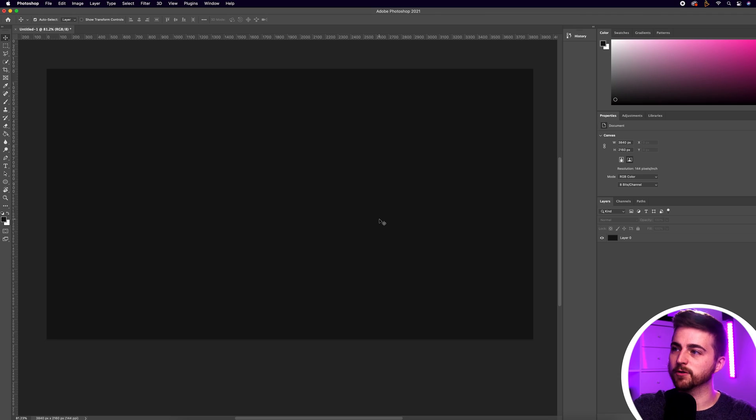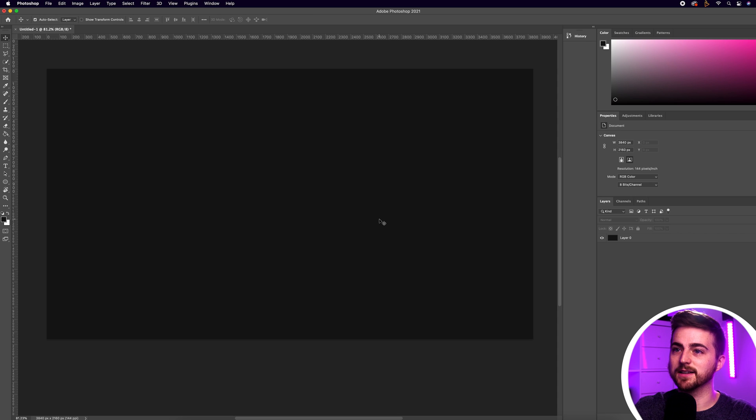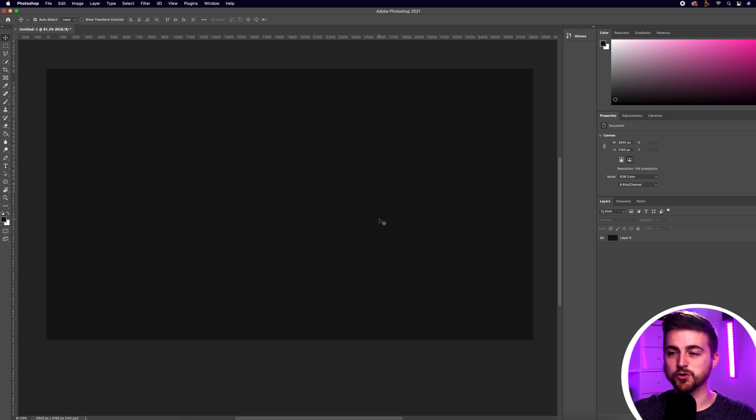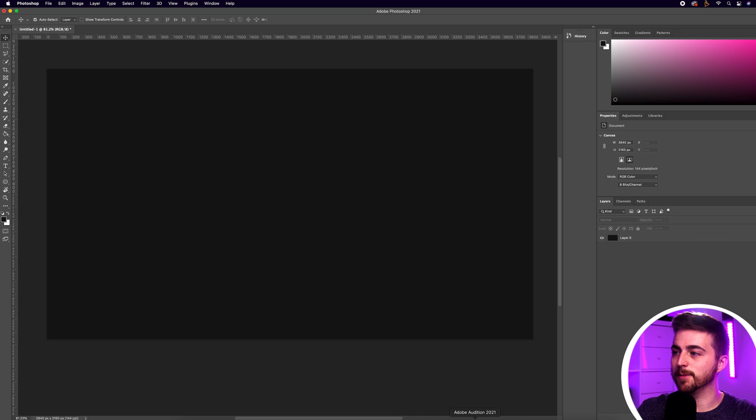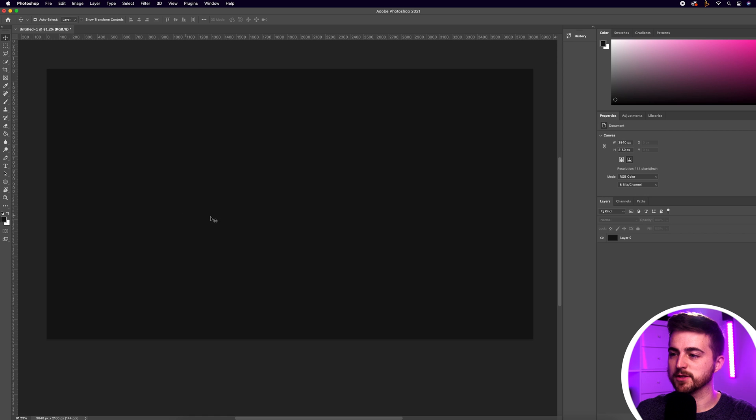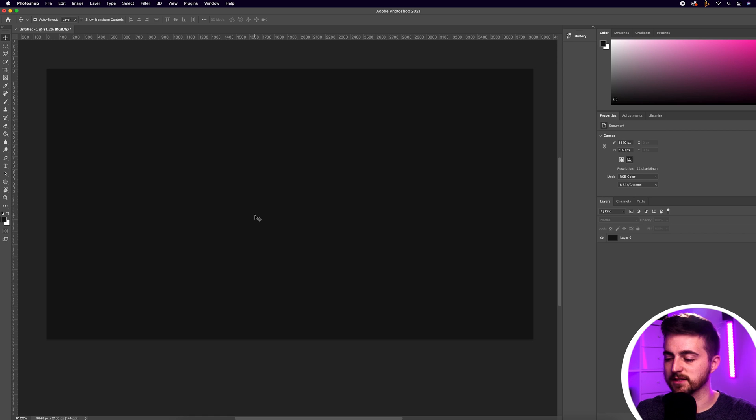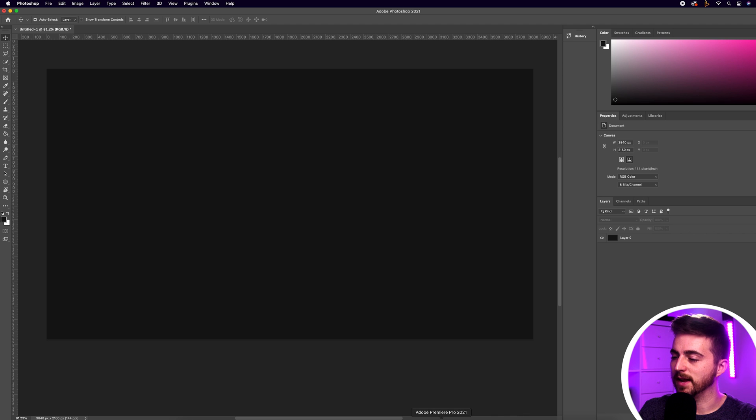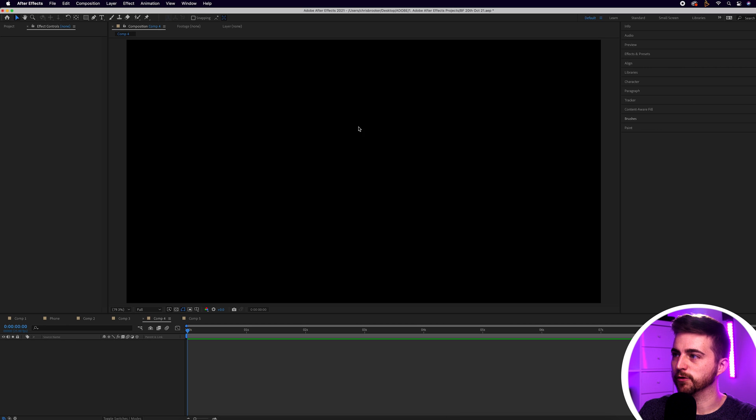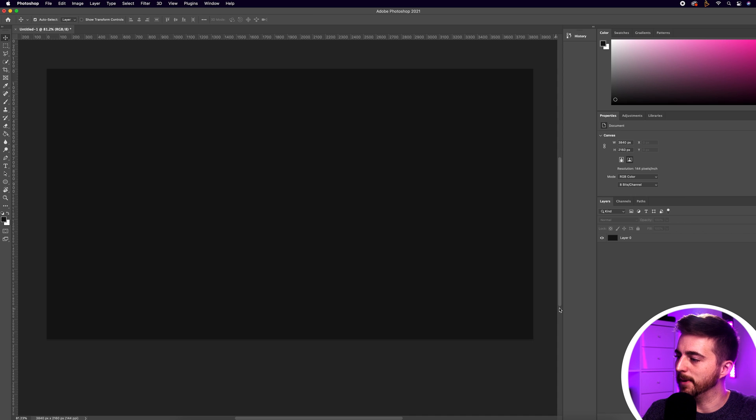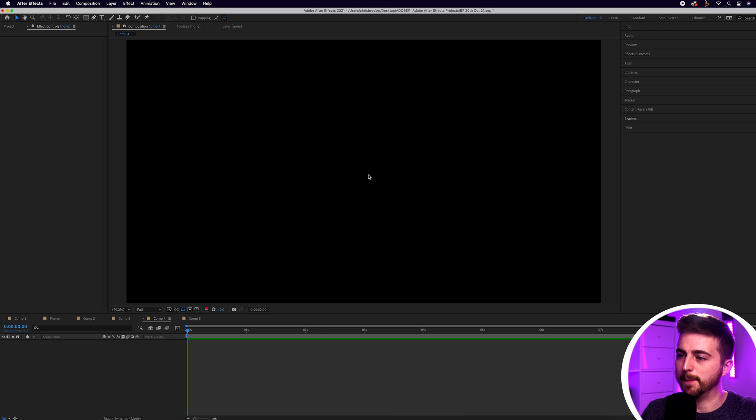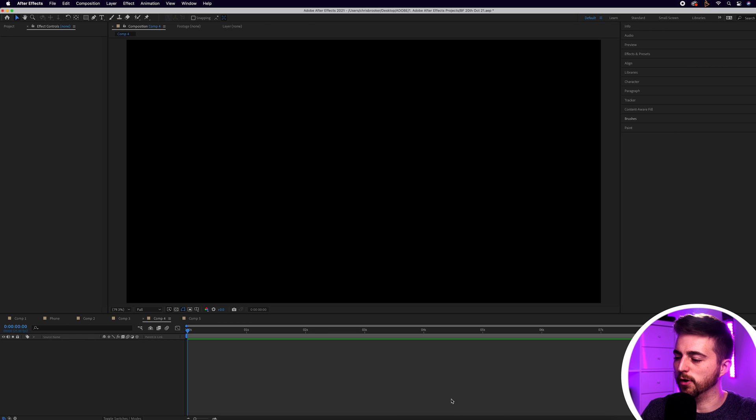I've got a brand new canvas created inside of Photoshop that is the same width and height of my After Effects composition. I've gone for 3840 by 2160 and that's the same in Adobe After Effects. So that means when we export this and drop it into After Effects we won't have to rescale this. I've already got a black background because I've got a black background in After Effects.